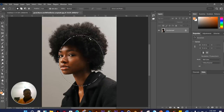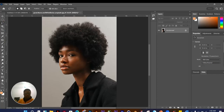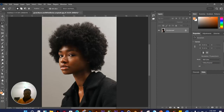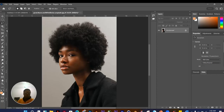The Lasso Tool lets you click and drag freely around any part of an image — once you release, it closes the selection wherever you grabbed it. This is useful for making manual freehand selections on an image when a rectangle or ellipse doesn't fit the shape you need.